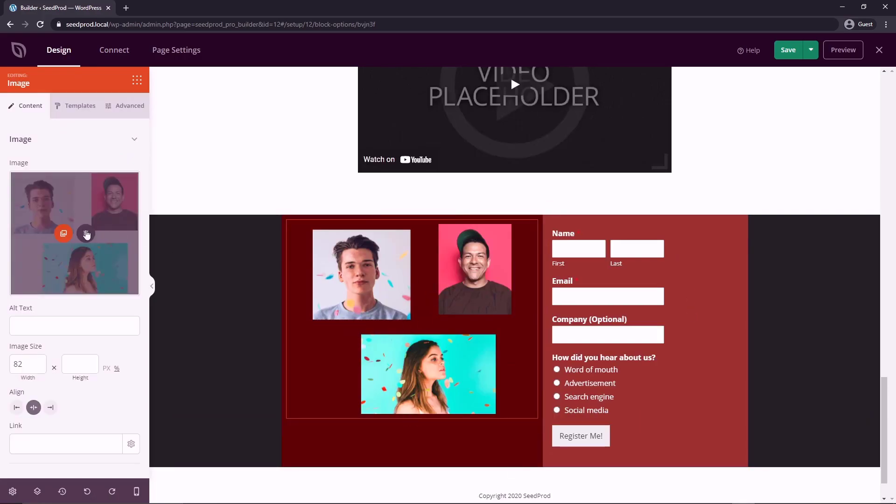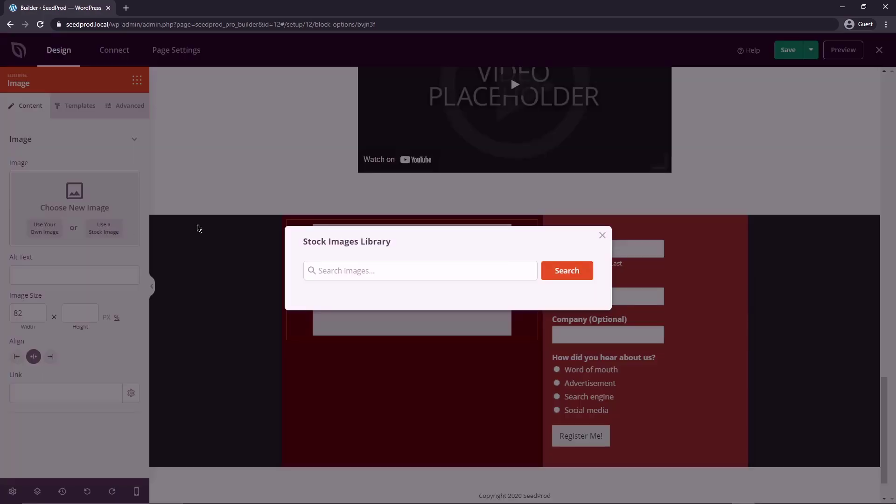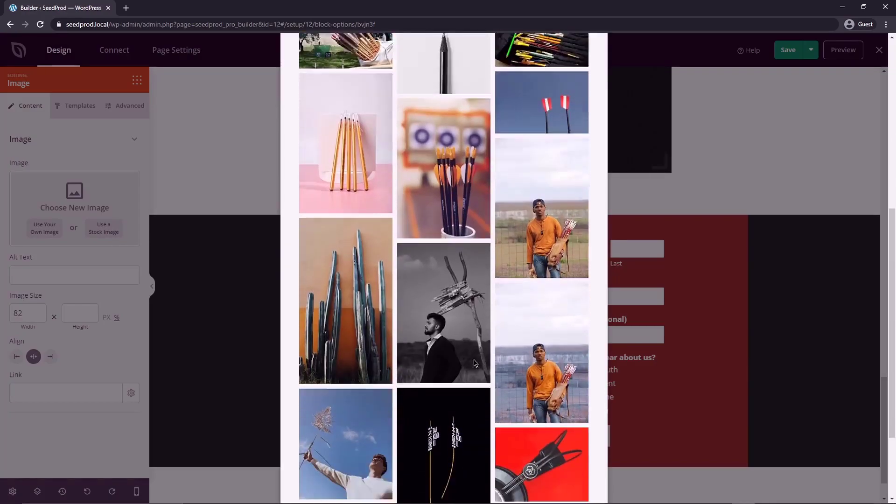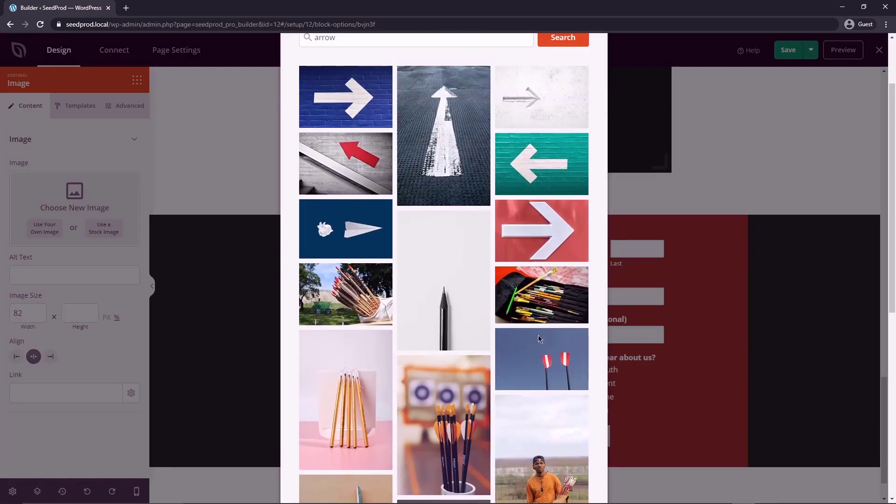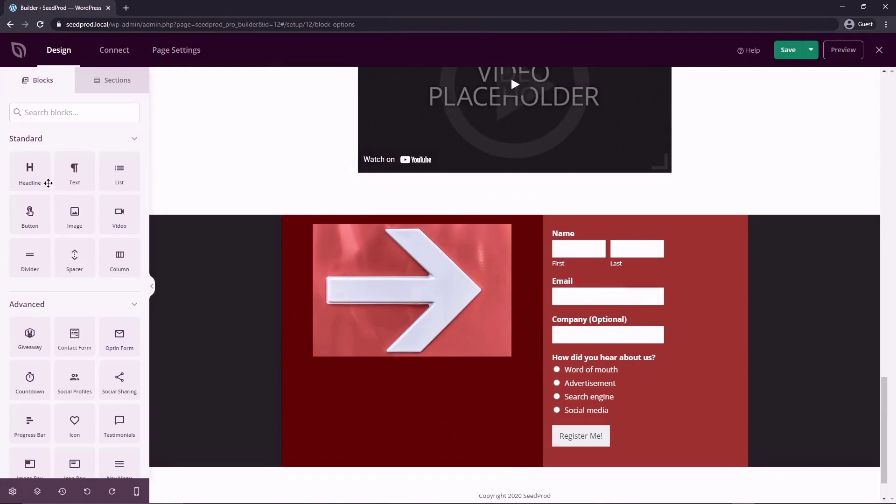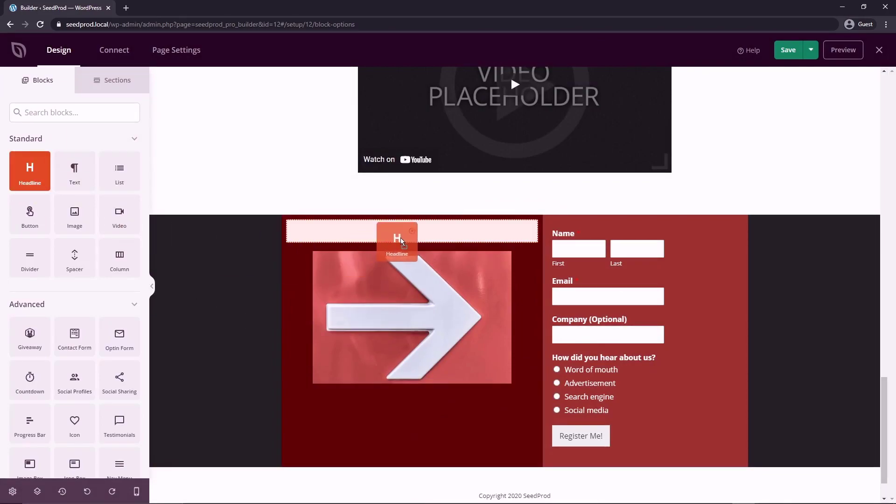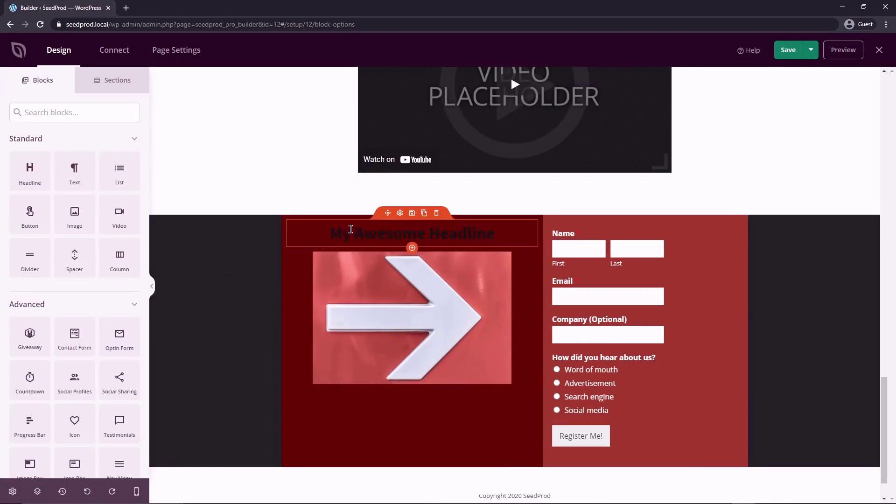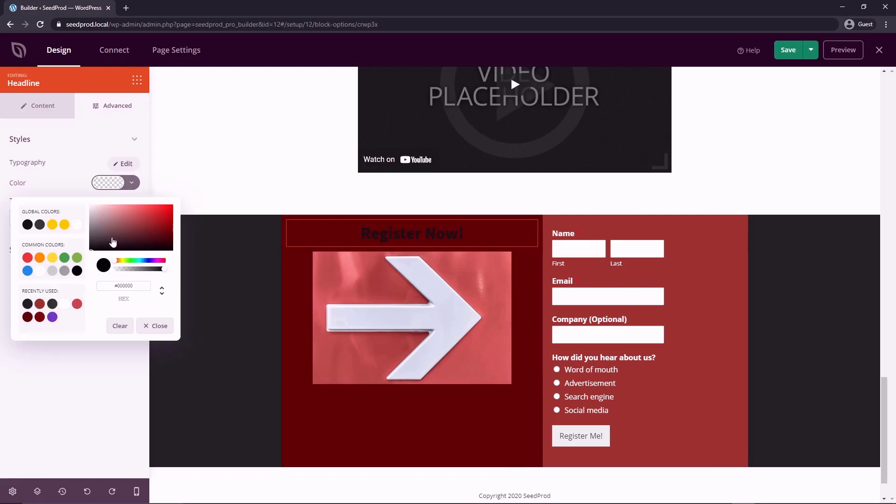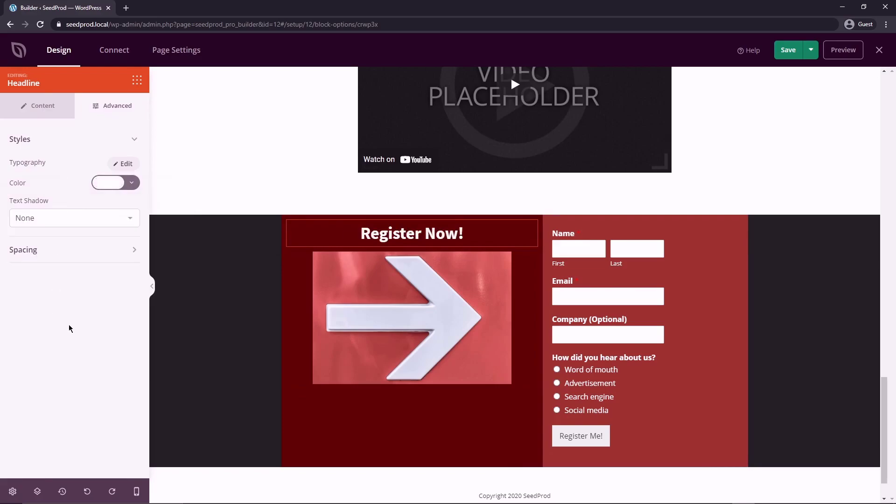And we can select this image here, let's delete this. And maybe let's do a quick search for an arrow. And this is just an idea, you do not have to do this. And maybe this one, and we could grab a headline and pull that over and say, register now. And we'll just change that to white.